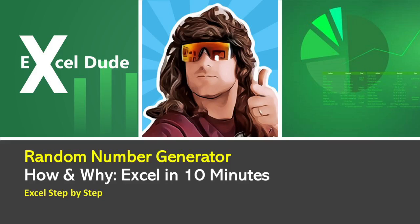What's up everybody, this is the Excel Dude coming at you again. Today we're going to look at random number generators and how they're useful in Excel. We'll do a quick example similar to something I had to do today.